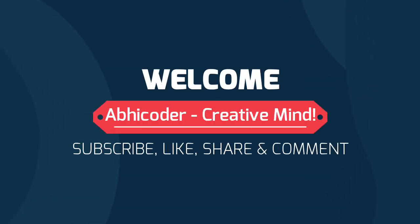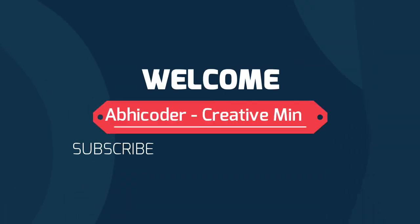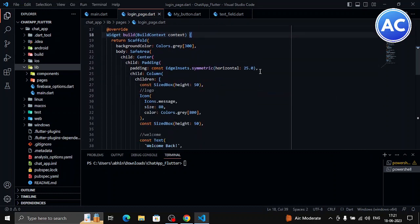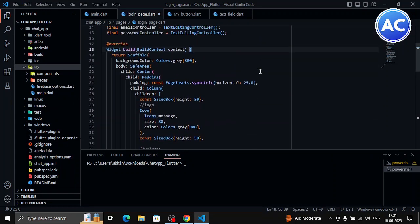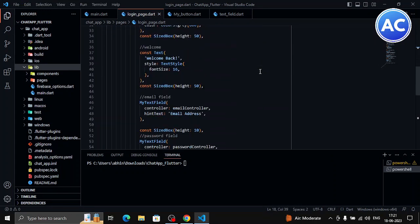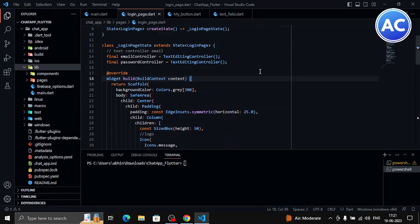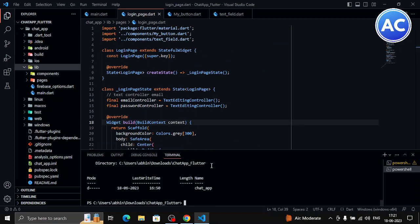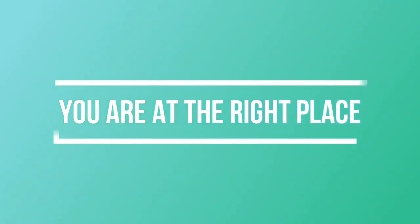Hello there and welcome back to Abicoder Creative Mind. Are you in search of a better font unlike the default font which Visual Studio Code provides you? No worries at all, you are at the right place.